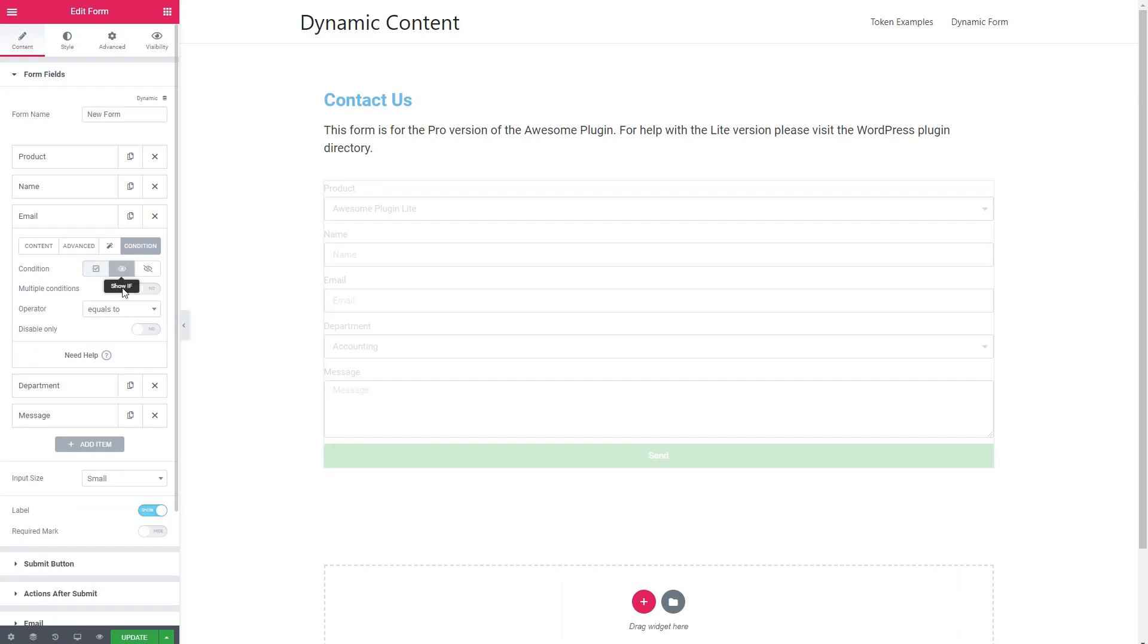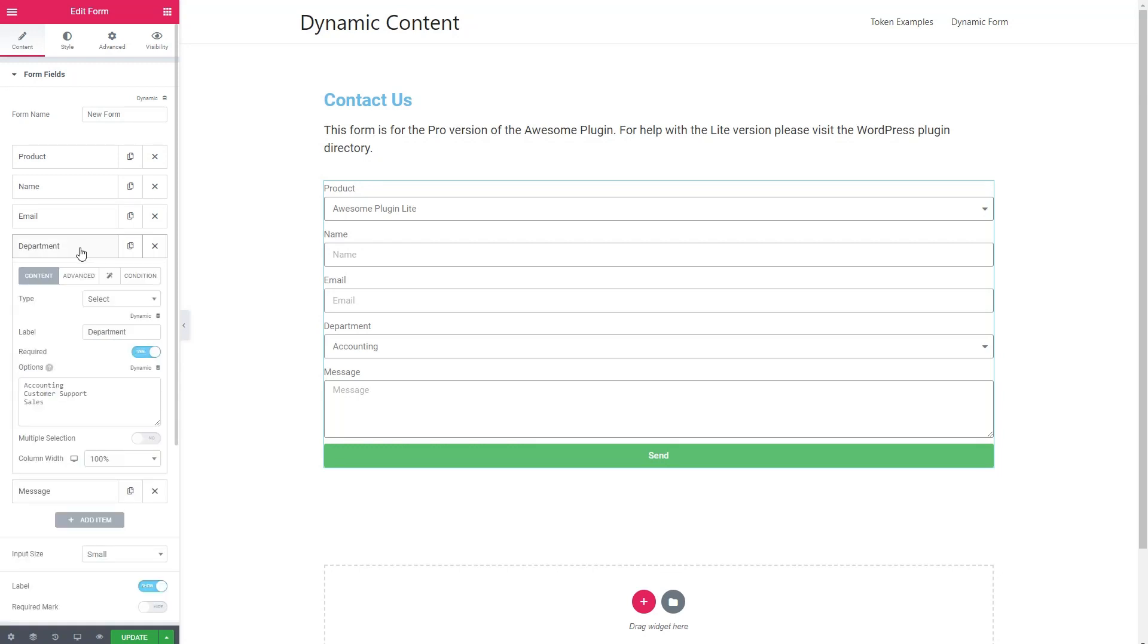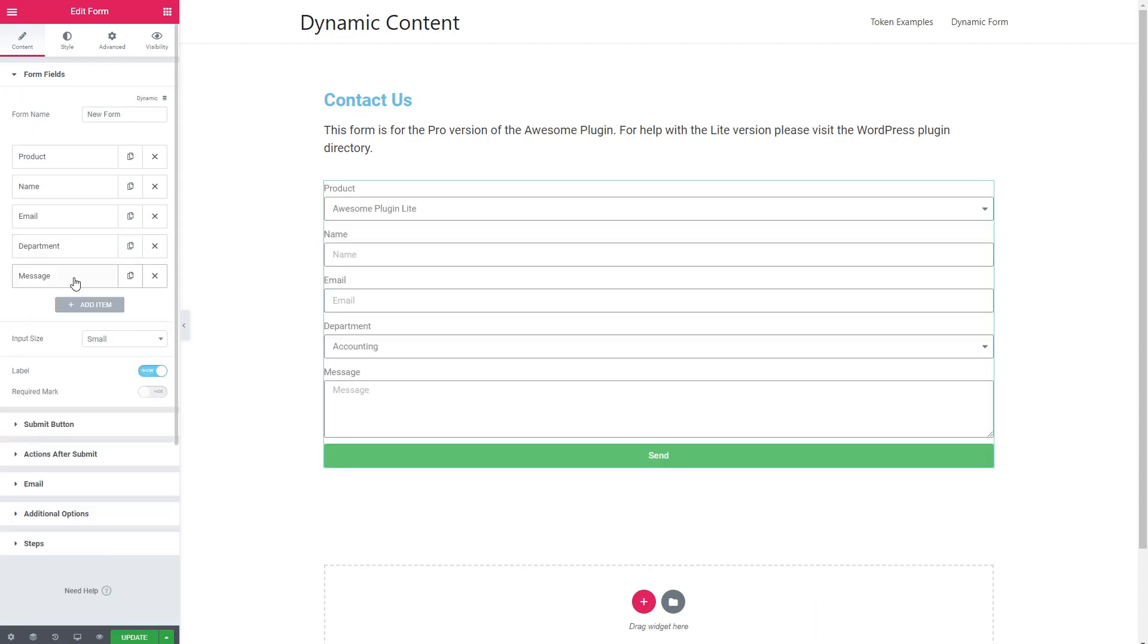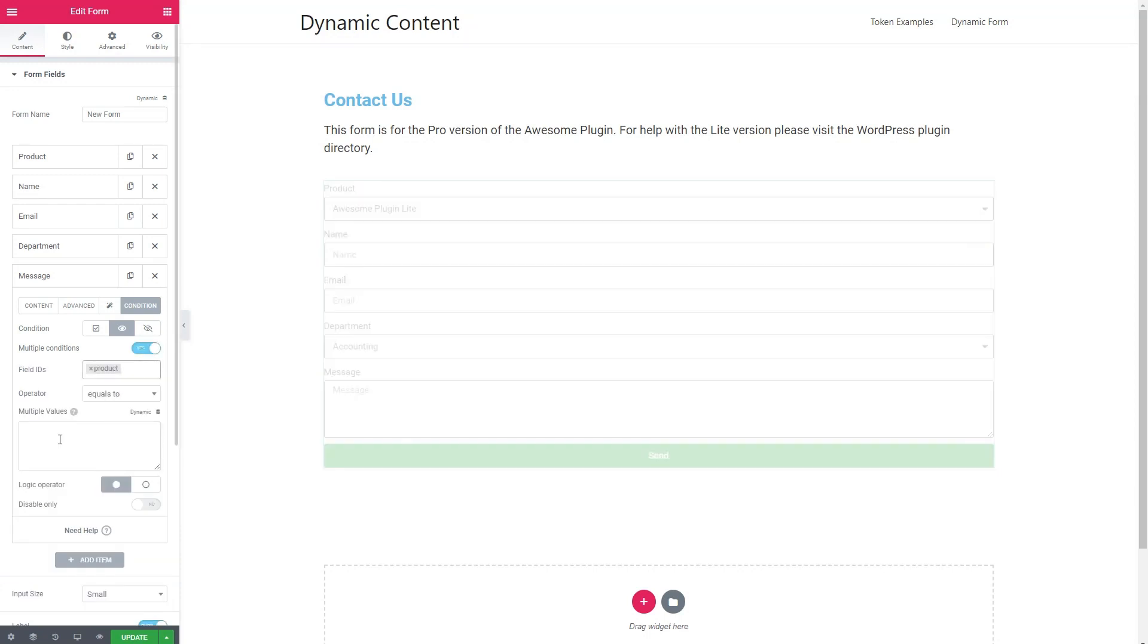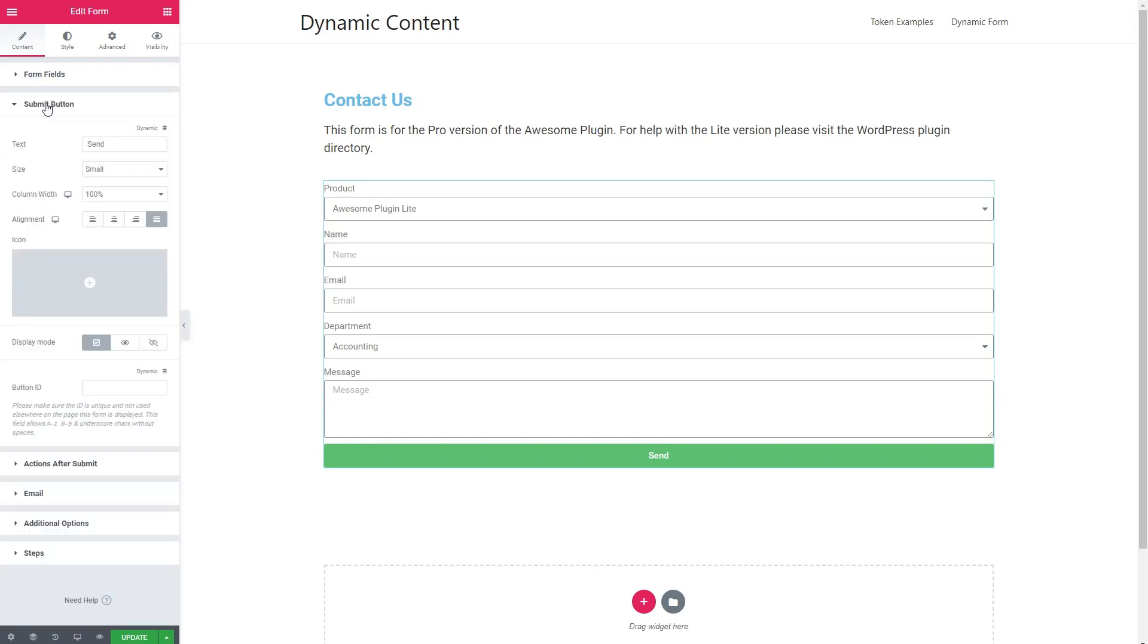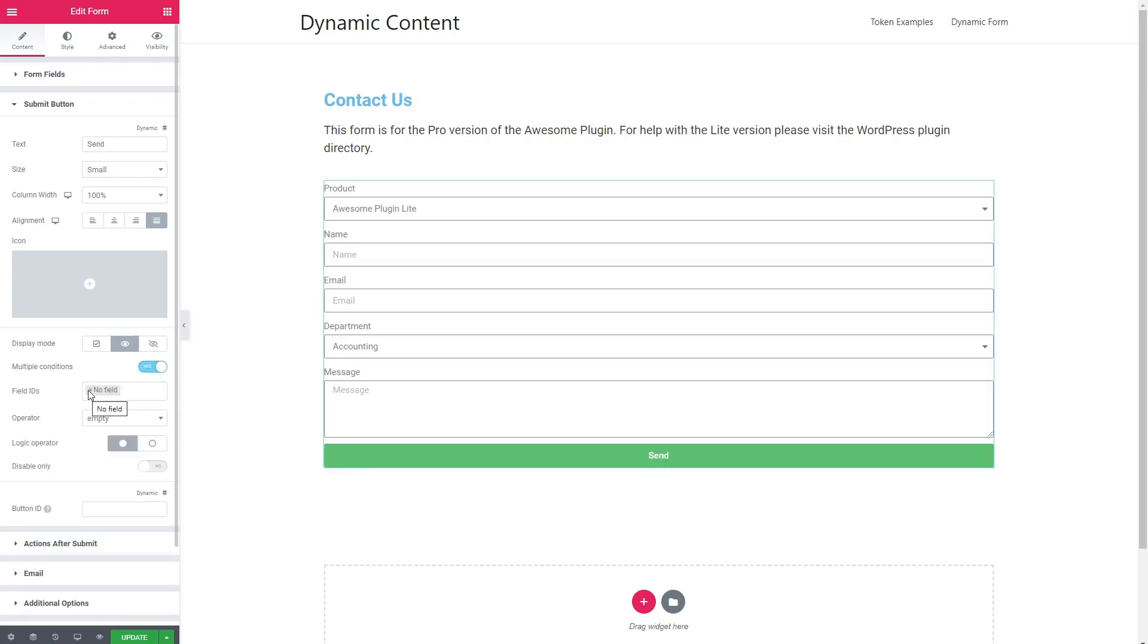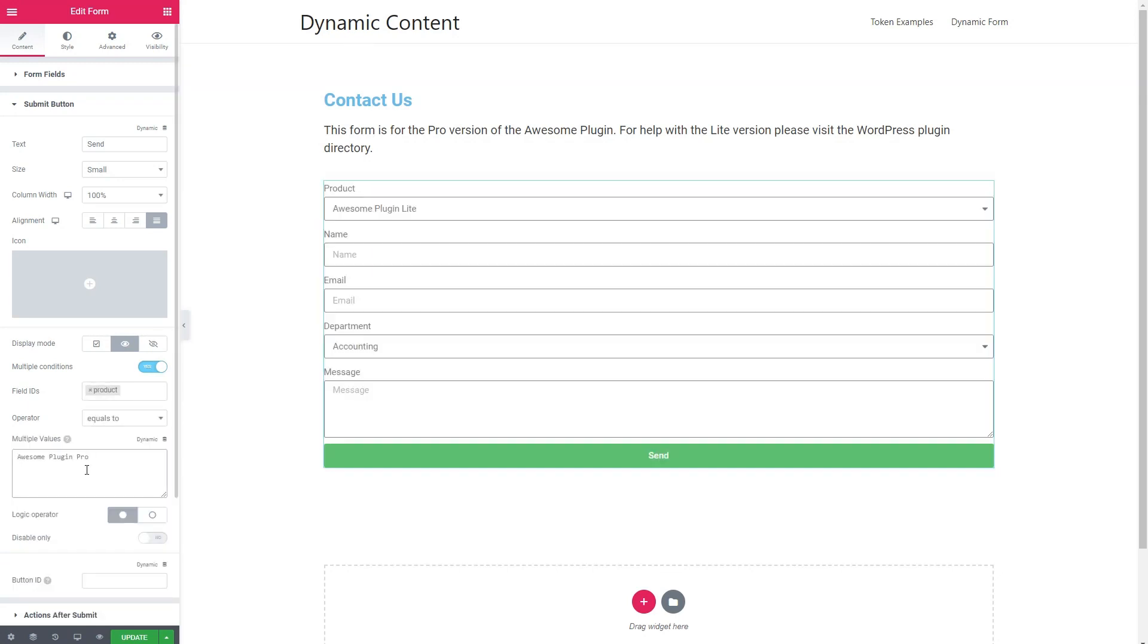department, condition, show if, product equals awesome plugin pro, condition, show if, product equals awesome plugin pro. And now we need to do the same for the submit button. There's a display mode option: always visible, show if, hide if. And so we want to do the same thing. But here instead of no field, we want product equals to awesome plugin pro. Now if we've done that correctly, we should be able to test it and have it work the way we want. So let's click update. And now preview the changes.